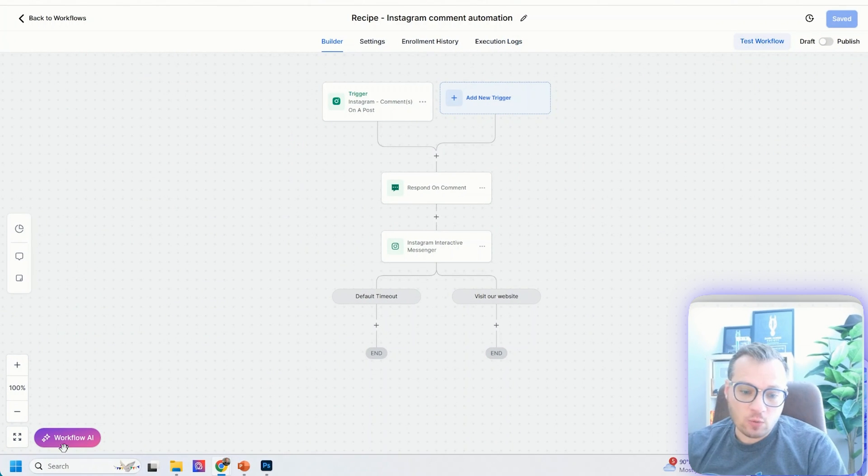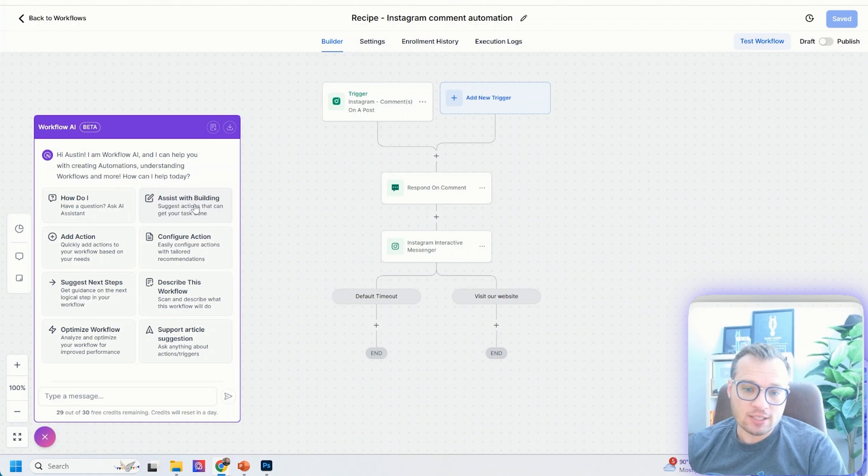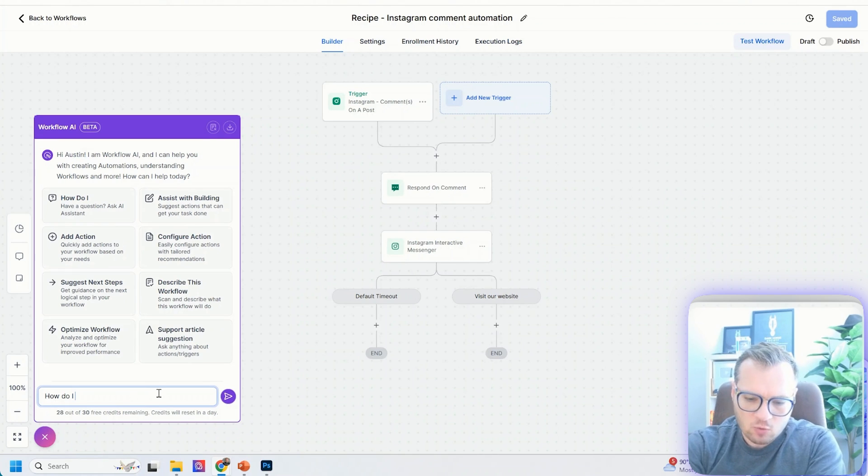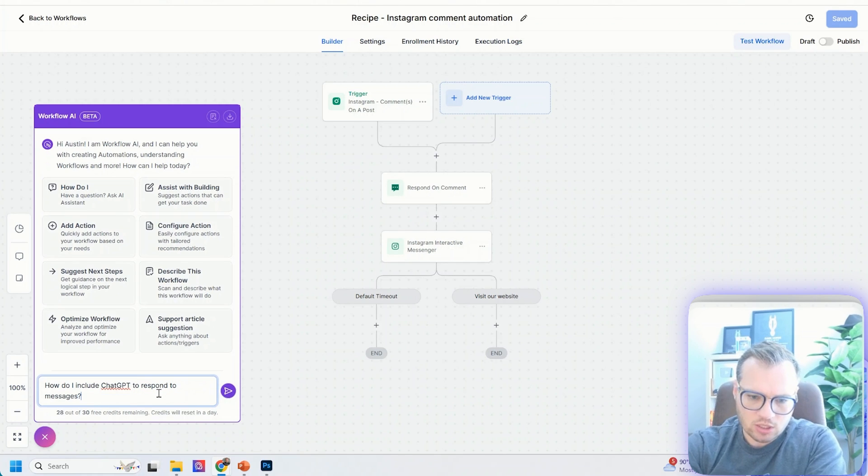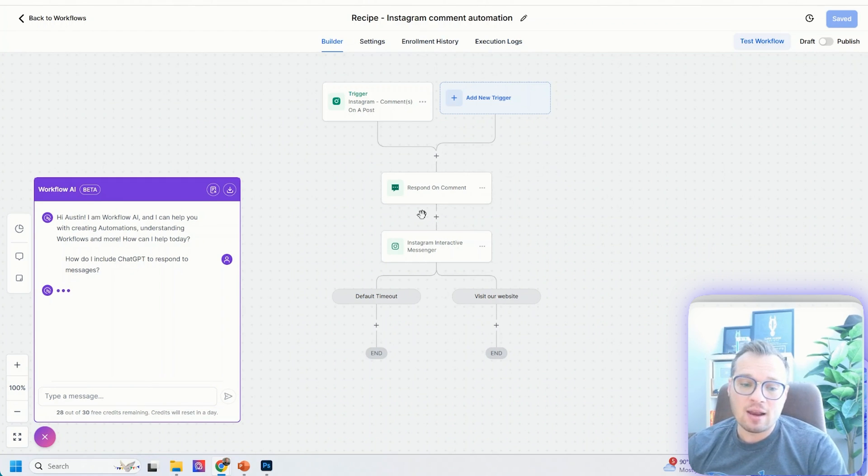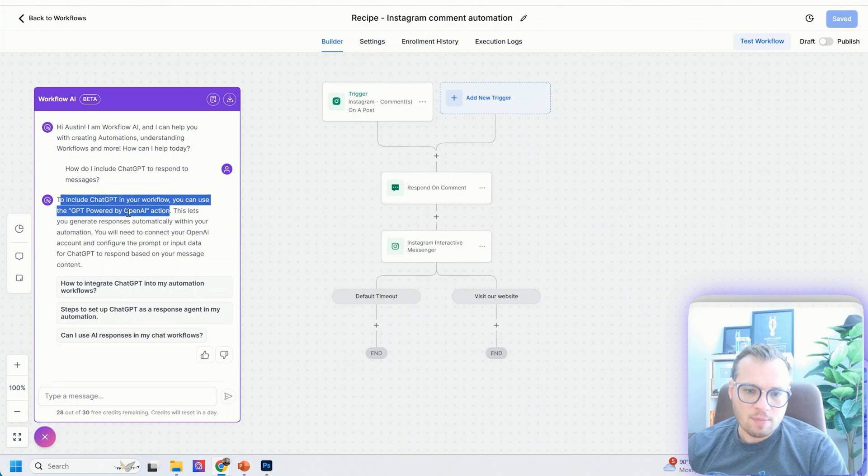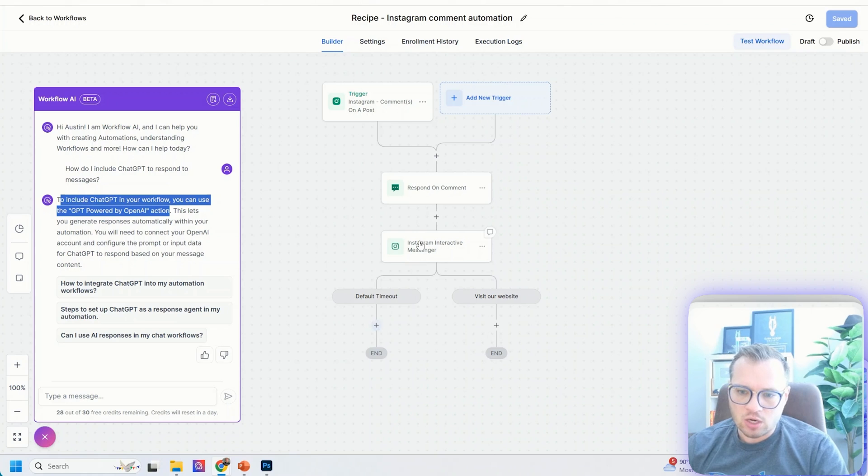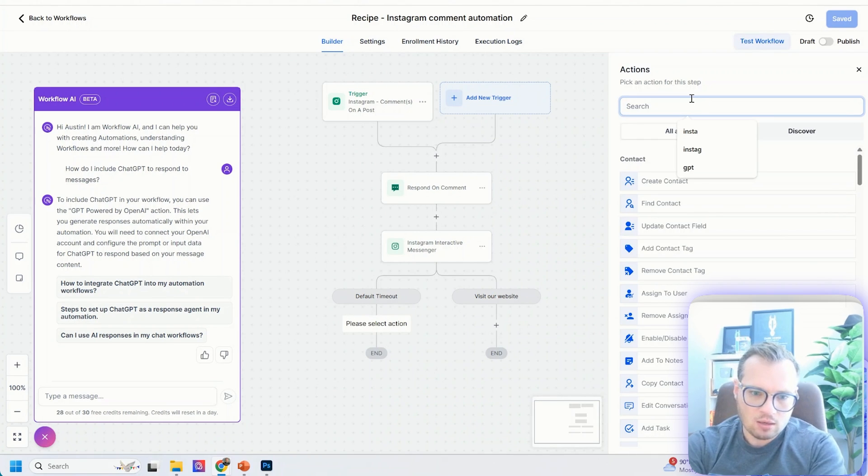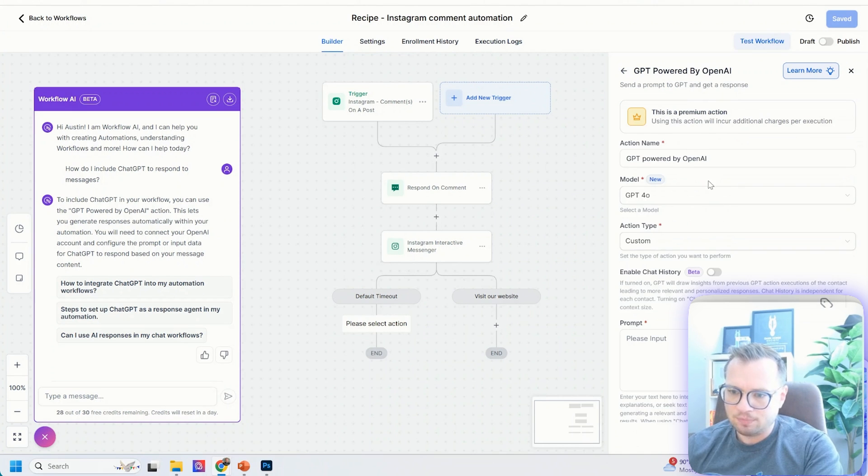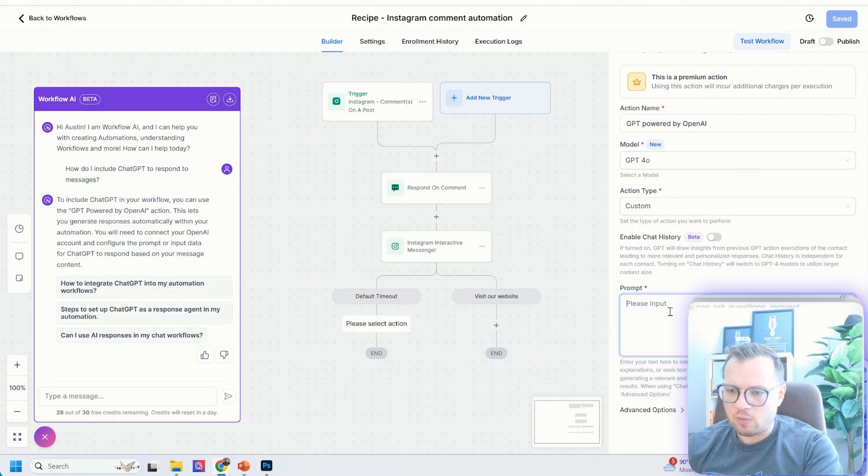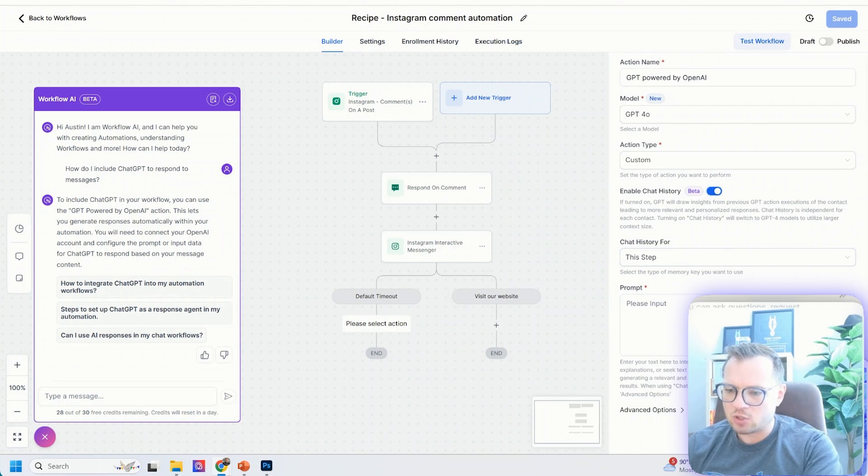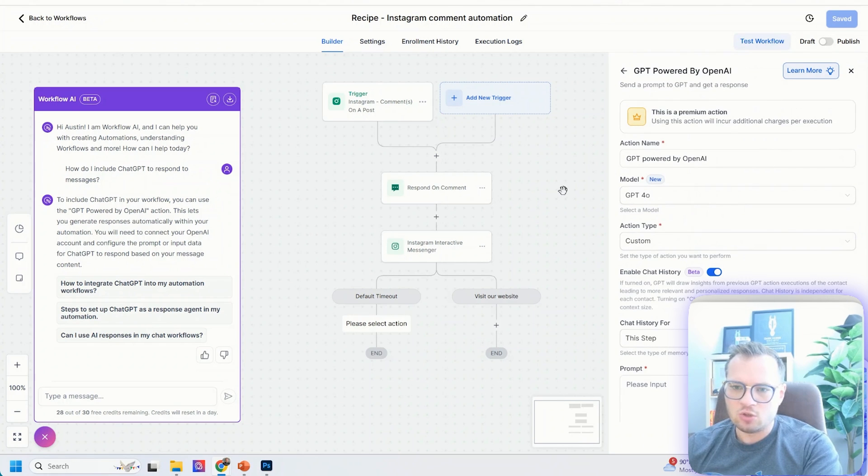The other thing that you can do here that I really love is their new workflow AI down here. So if you ever get stuck on anything, you can have it assist with building, add action. And so let's ask it, how do I include ChatGPT to respond to messages? Because this is one of the insanely powerful things of having this inside GoHighLevel instead of just using ManyChat. And so we can see to include ChatGPT in your workflow, you can use the GPT powered by OpenAI action. And so what we can do is click on the little plus icon here. We can type in GPT powered by OpenAI, and we can add that in. And then we can have whatever sort of custom action that we want. You can add a prompt in here. You can have this enable the chat history. There's a whole bunch of custom things that you can do in here.